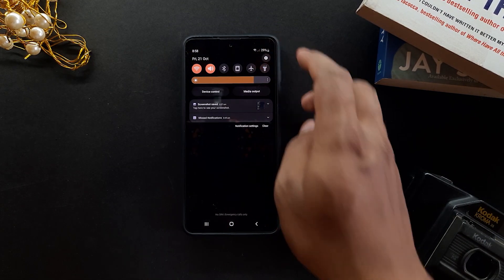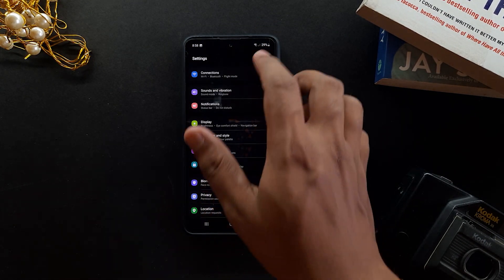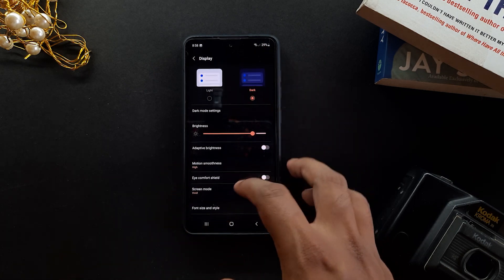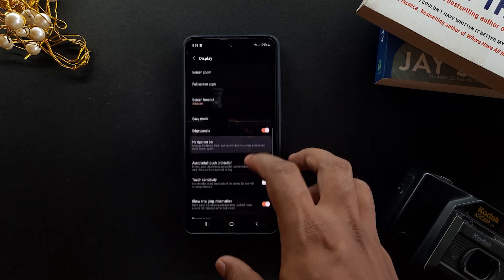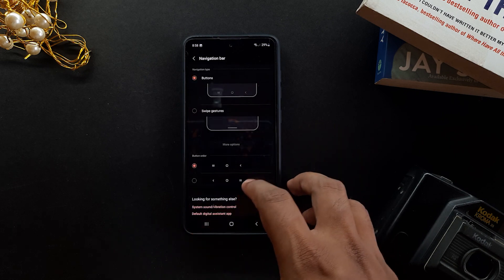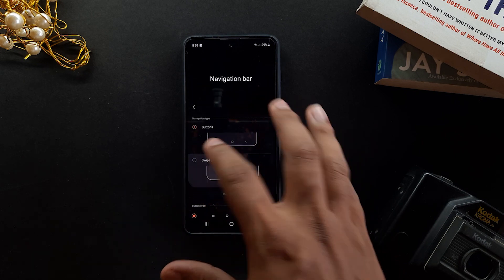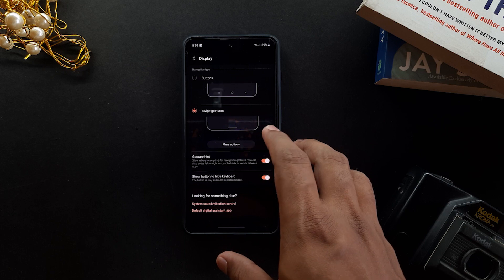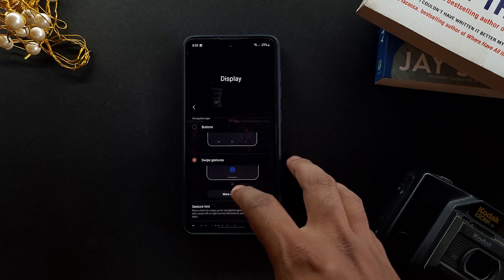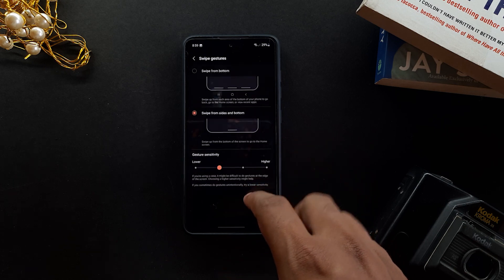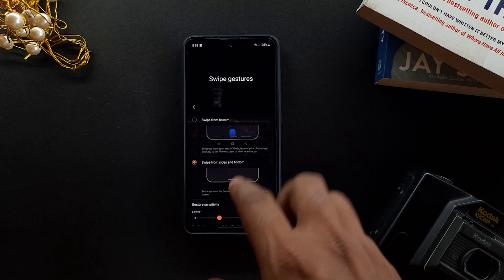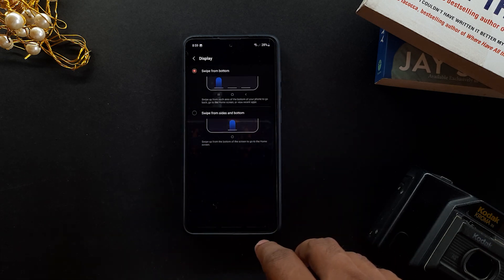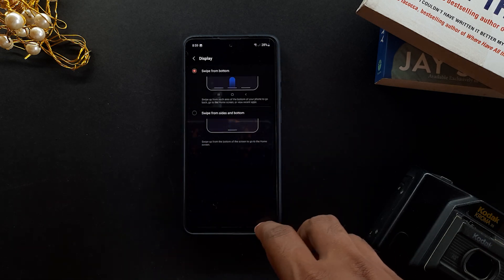If you are a hardcore minimalist and you don't want to see any buttons on the screen, go to settings and change the navigation type to swipe gestures, and also turn the visual clues off. This way no buttons will be visible on the phone and it will look a lot more minimal and aesthetic. It also looks a lot more futuristic in my opinion.